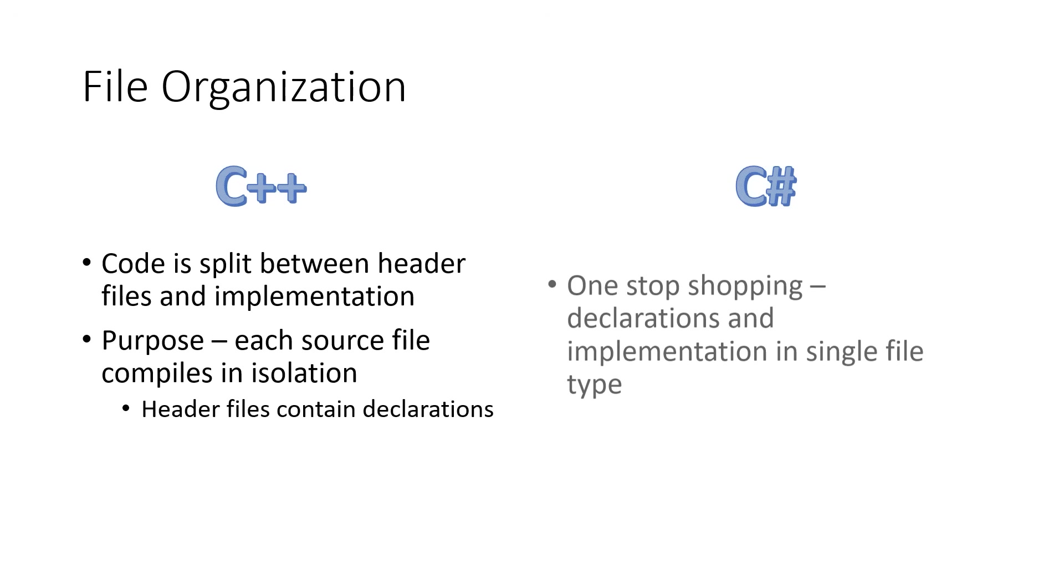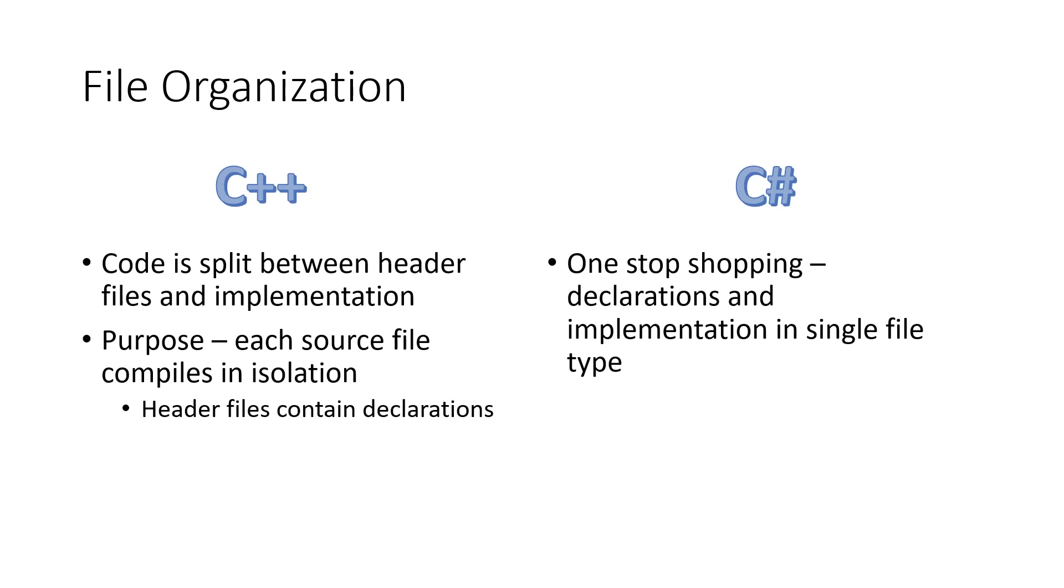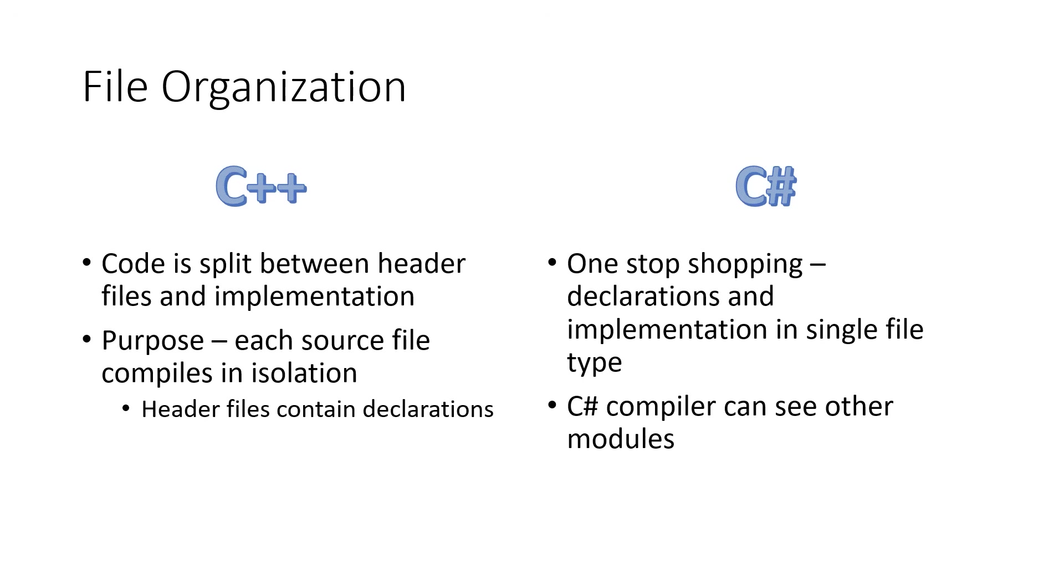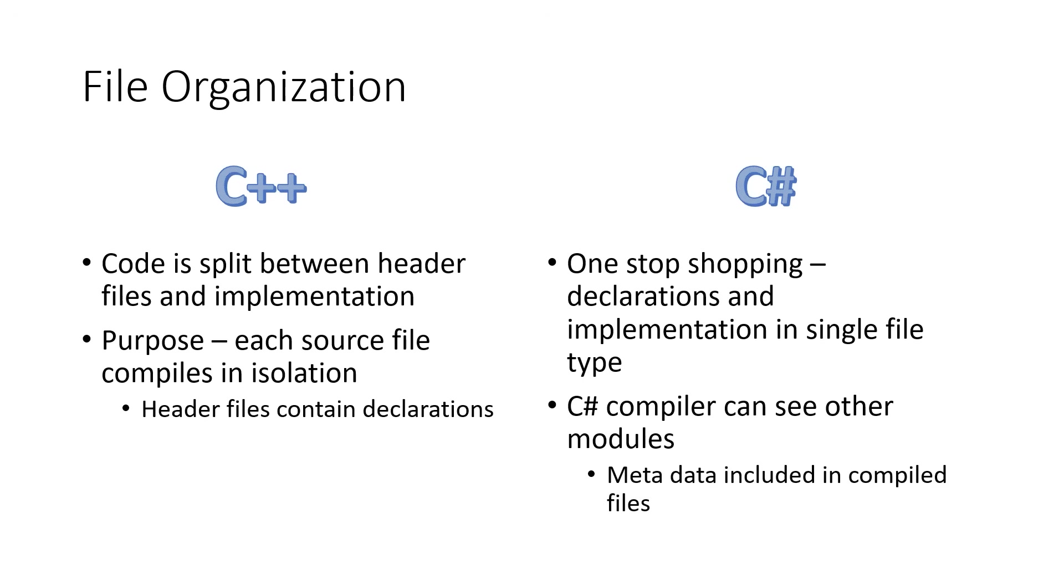In the case of C Sharp, we have one-stop shopping. Declarations and implementation are in a single location in a single file. The C Sharp compiler can see the content of other modules that have already been compiled because the C Sharp compiler includes a lot of metadata in those compiled files.